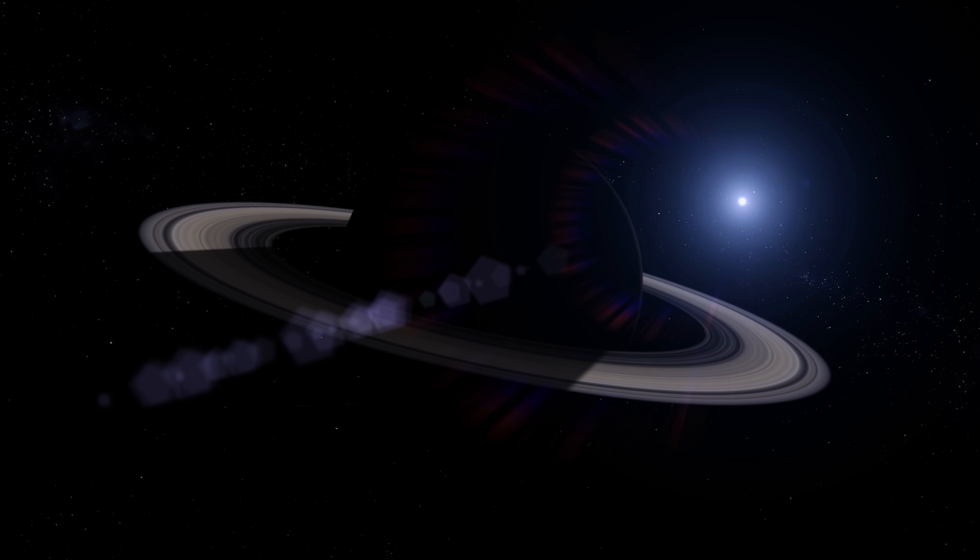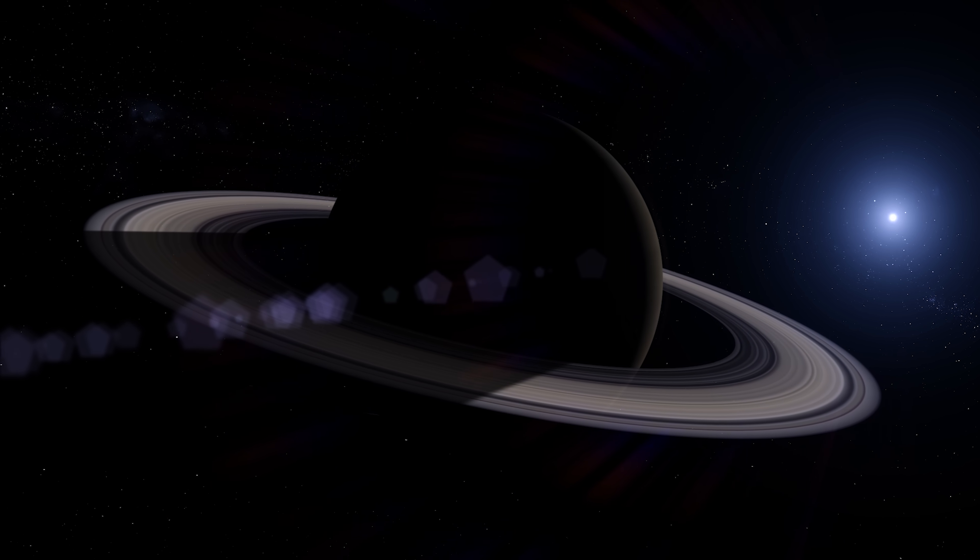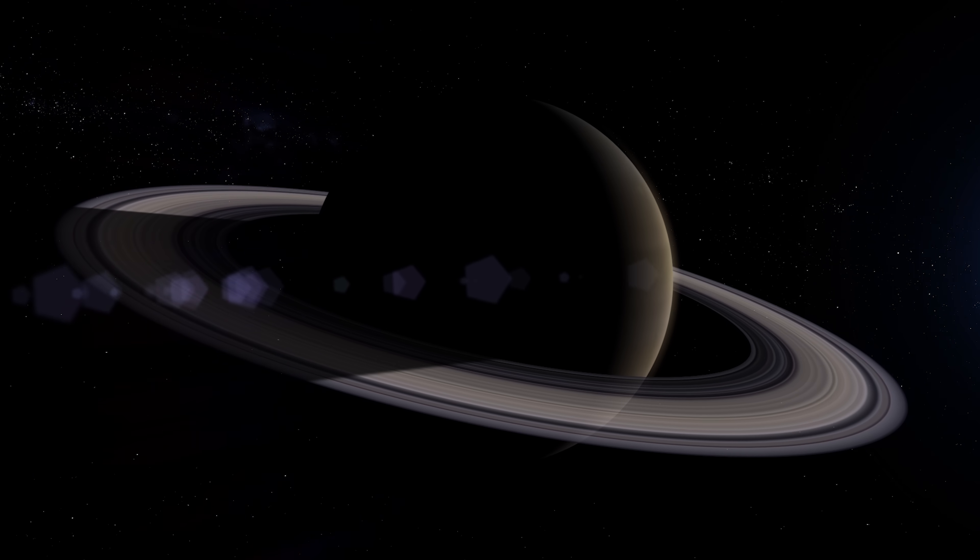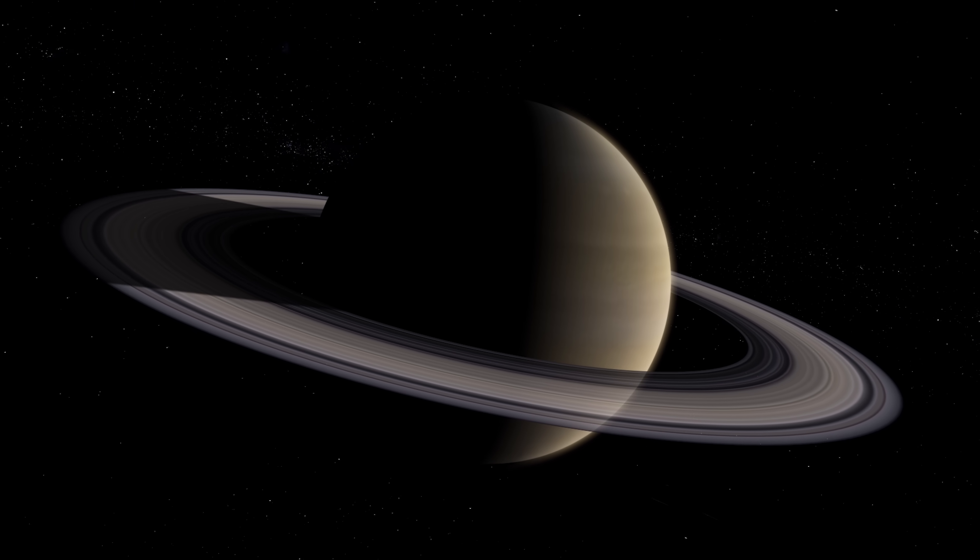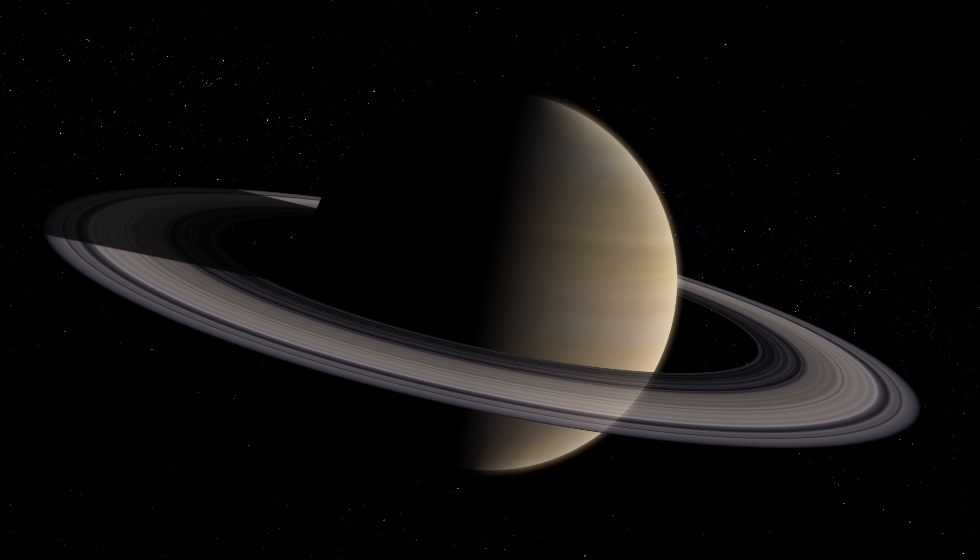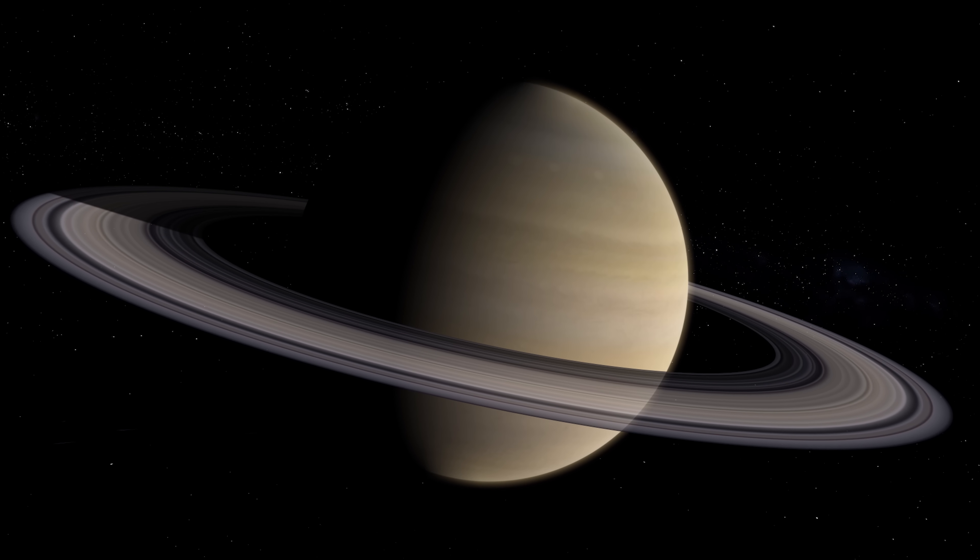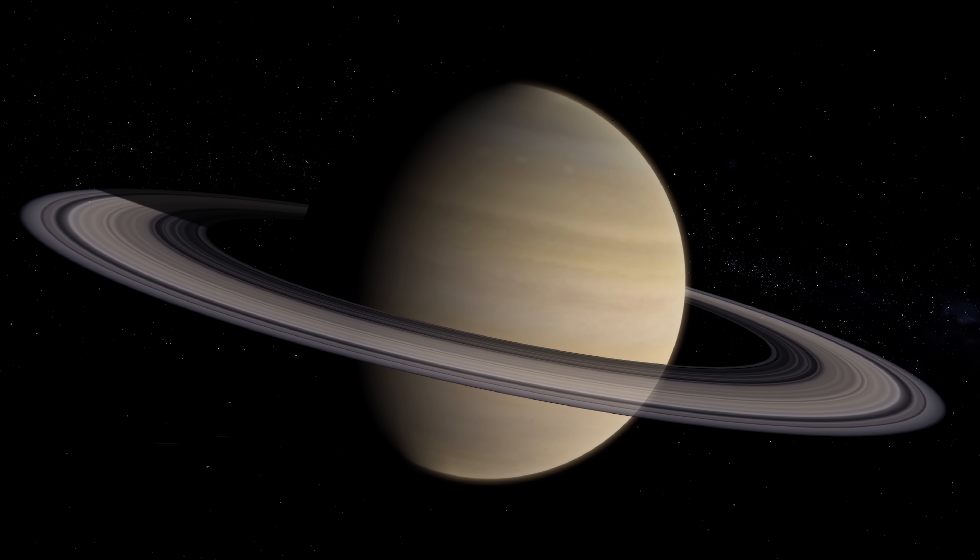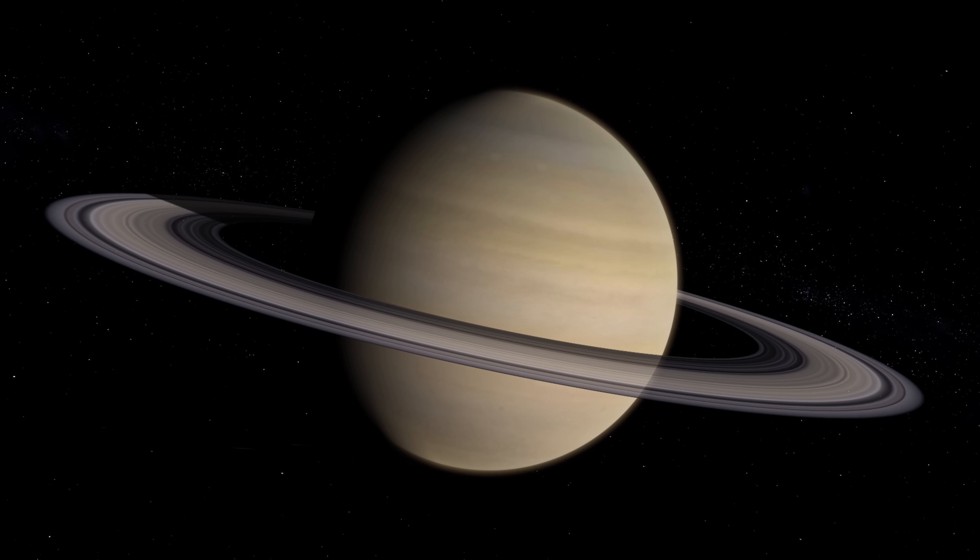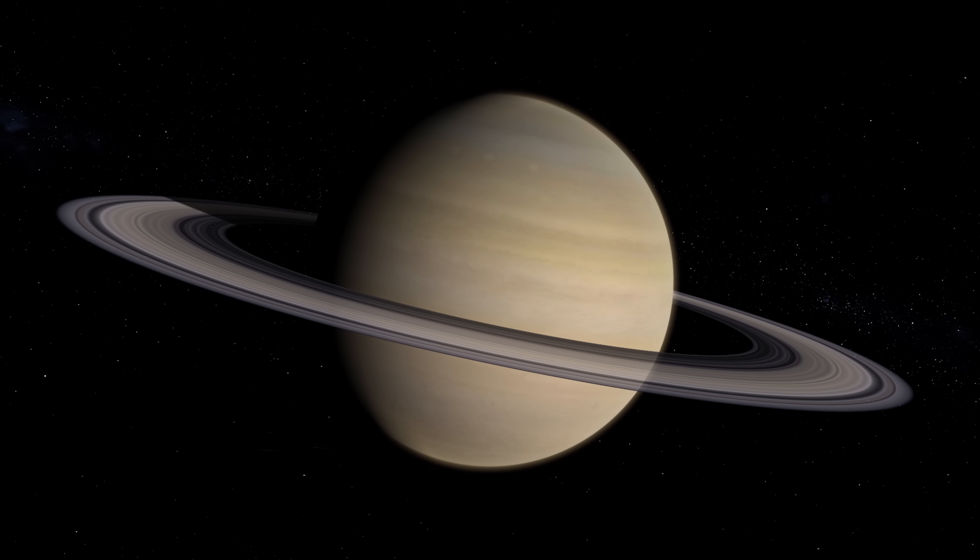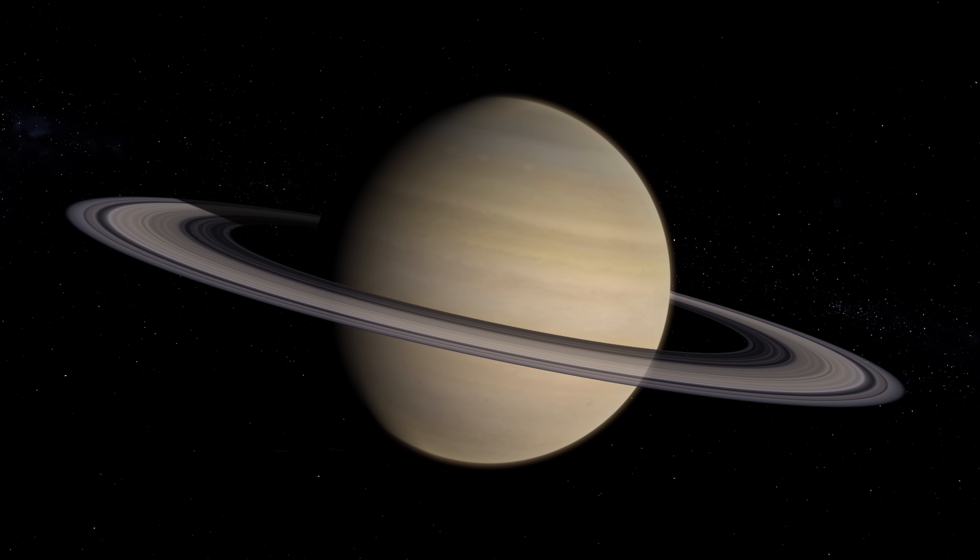Beyond the red planet Mars and the colossal gas giant Jupiter, one of the most iconic worlds within our solar system can be found. Saturn is probably the second most recognizable planet after Earth because of its magnificent ringlets, and although the other gas giants possess ring systems, none could match the size nor beauty of Saturn's.